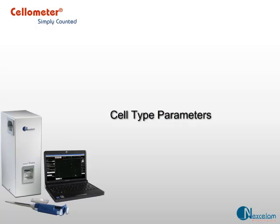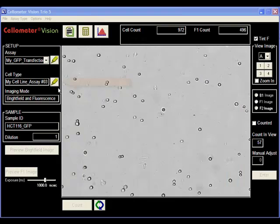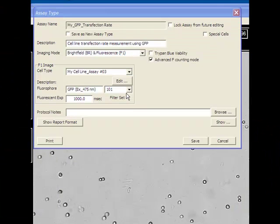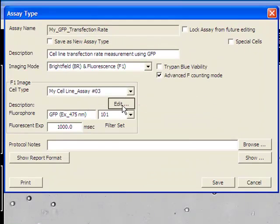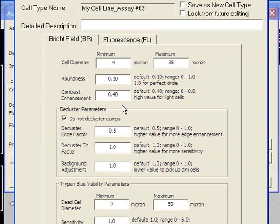You can access cell type from the Vision front panel or from assay type. Cell type controls how cell images are analyzed.